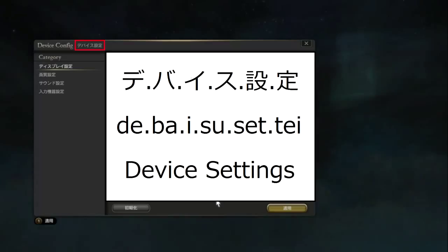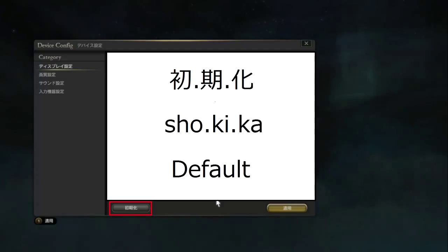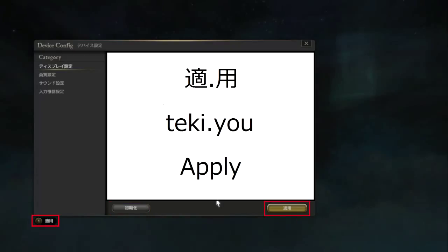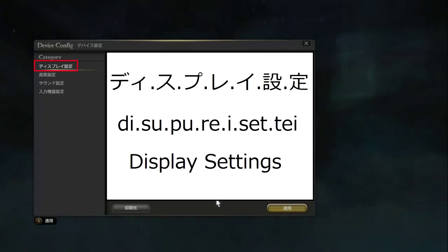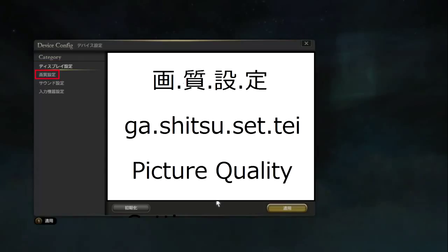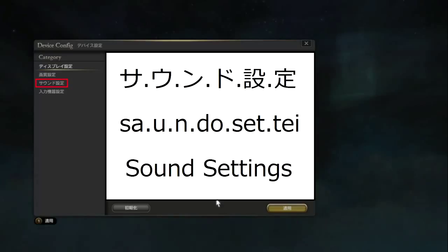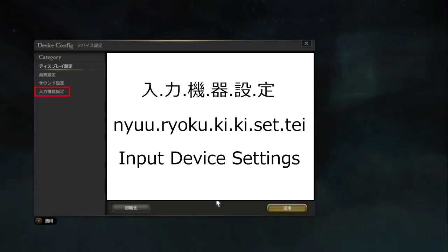Device Susette — Device Settings. Shokika — Default. Tekiyo — Apply. Display Sette — Display Settings. Gashitsu Sette — Picture Quality Settings. Sound Sette — Sound Settings. Newryoku Kiki Sette — Input Device Settings.